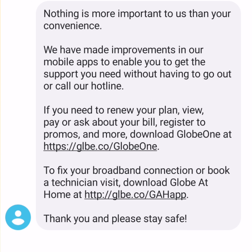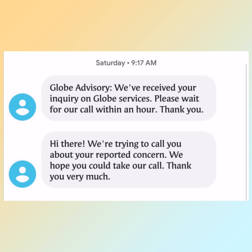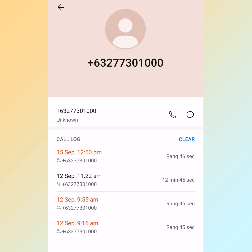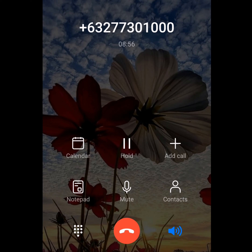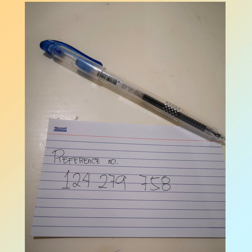After clicking Renew, I received a text saying that to renew my plan I needed to confirm my brand and connection. Shortly after, Globe tried to call me about the reported concern. They called me twice and I answered at 11:22 AM.